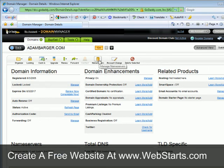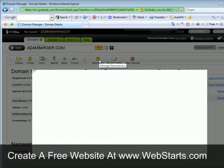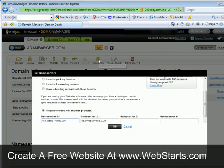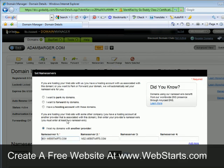Next click on the nameservers icon. Notice your current nameservers will be displayed here where it says nameserver 1, nameserver 2, 3 and 4.